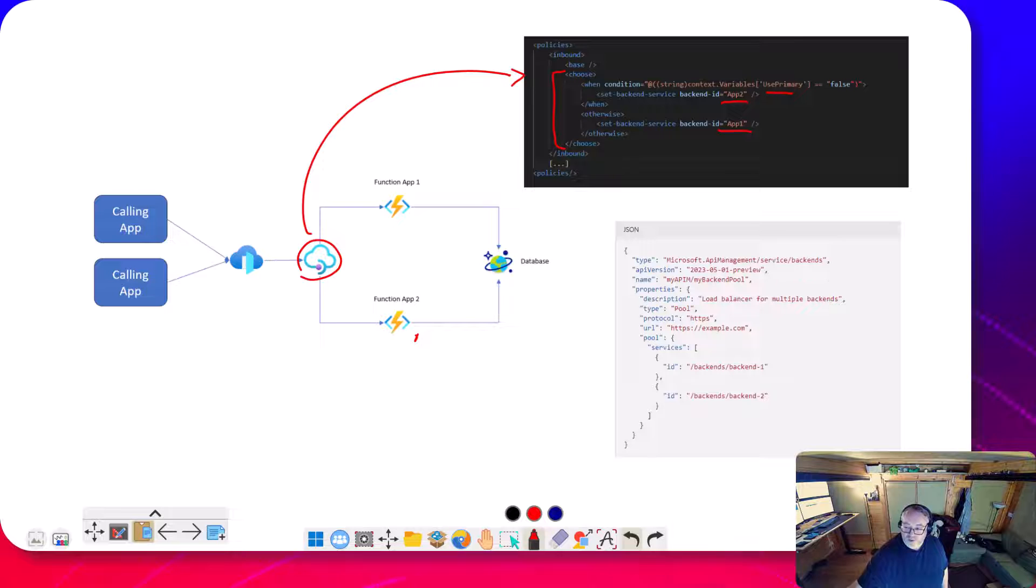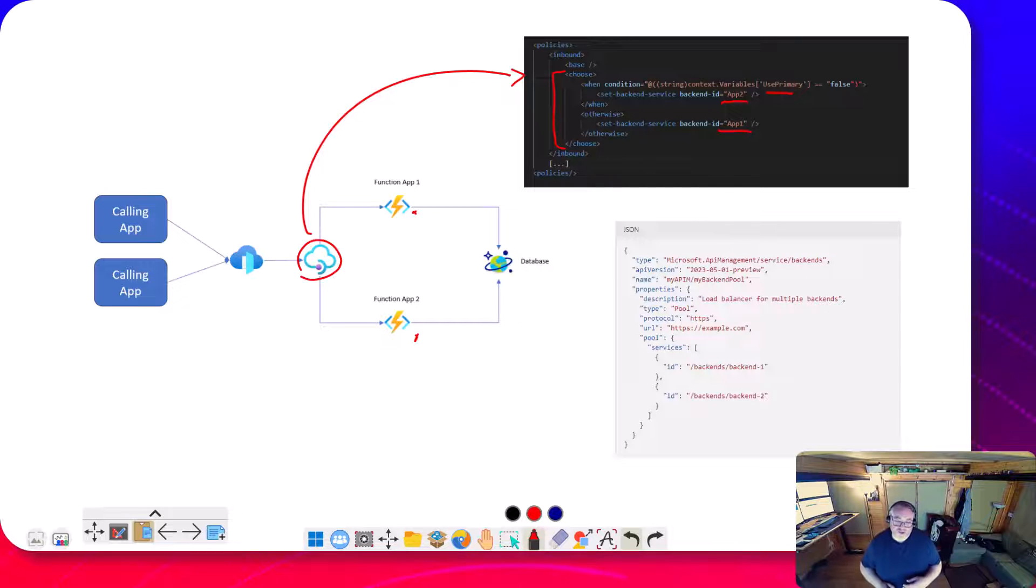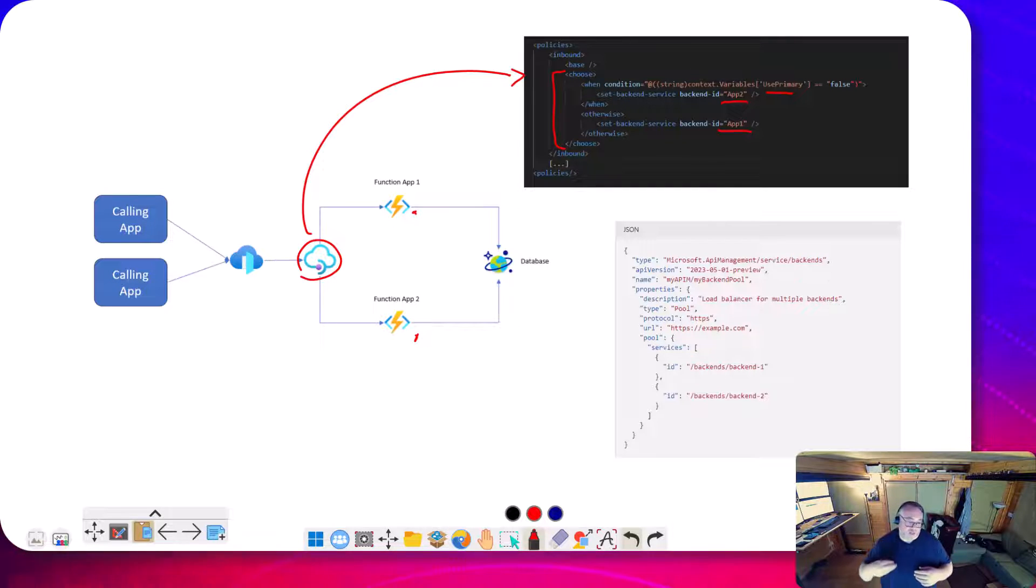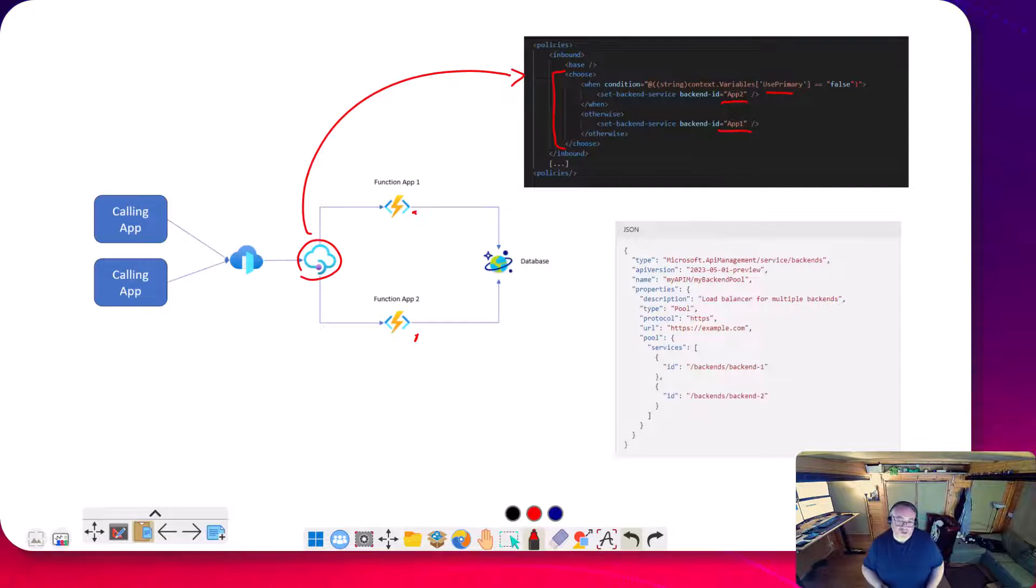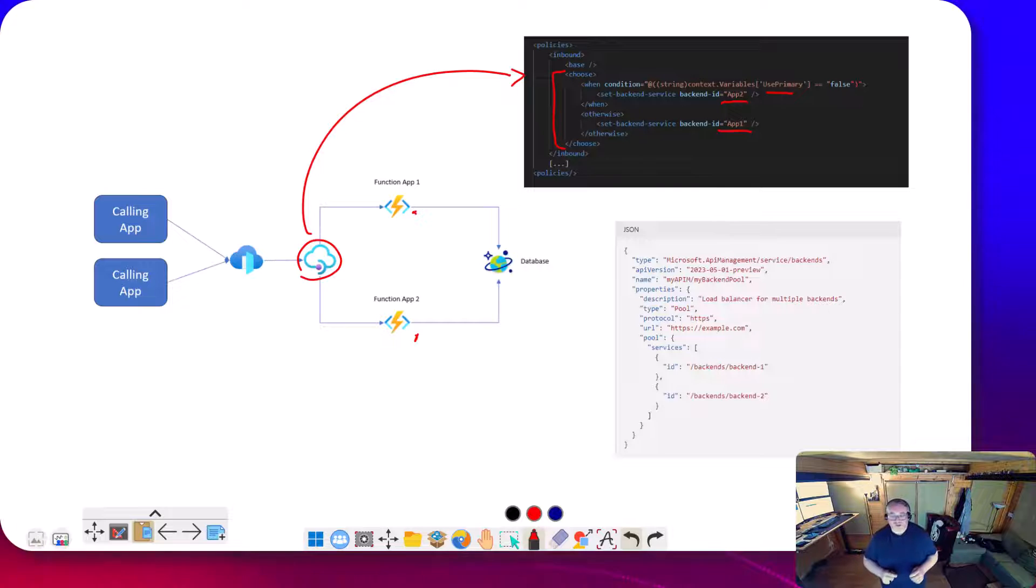If ever you needed to do a scenario like running deployments, you needed to flip over, you could control it in the policy. But there's a couple of challenges here. The backend wouldn't support active-active in that scenario.